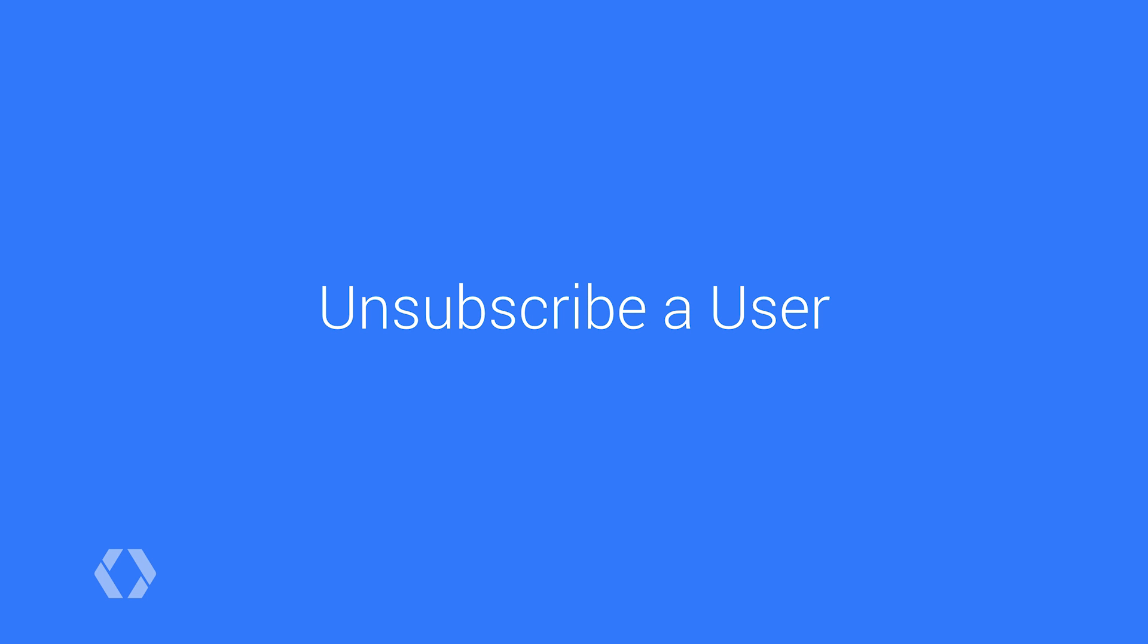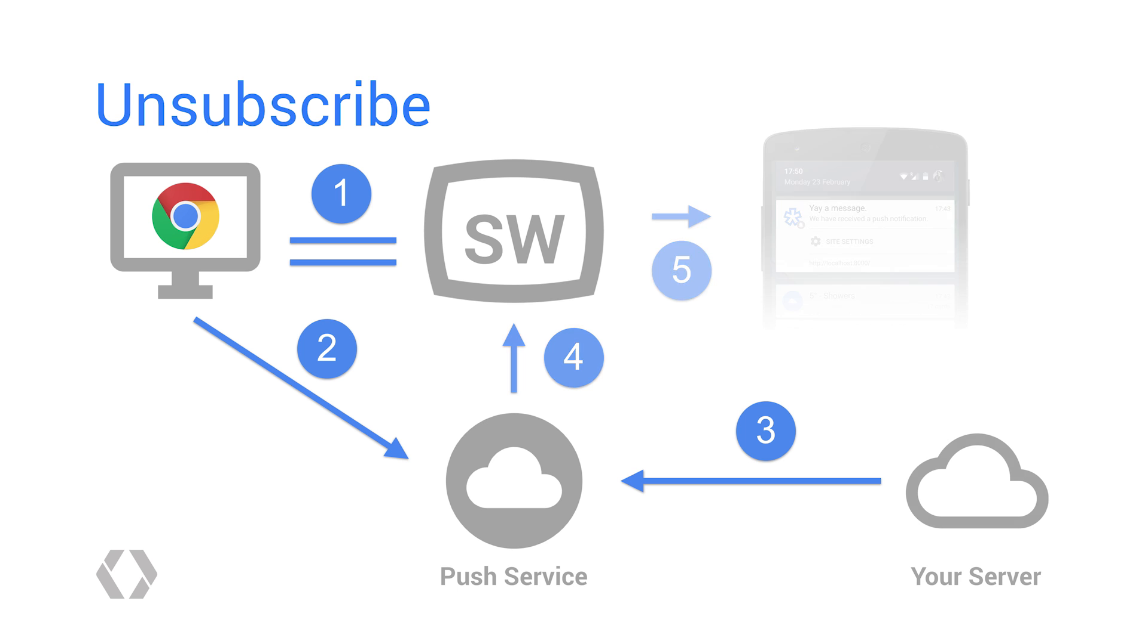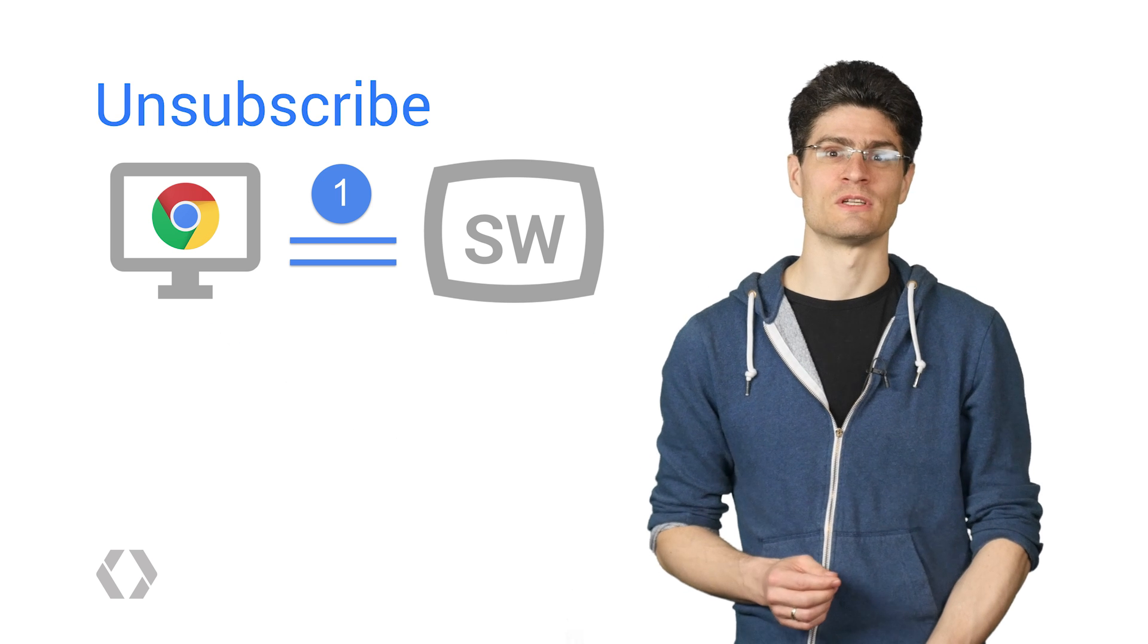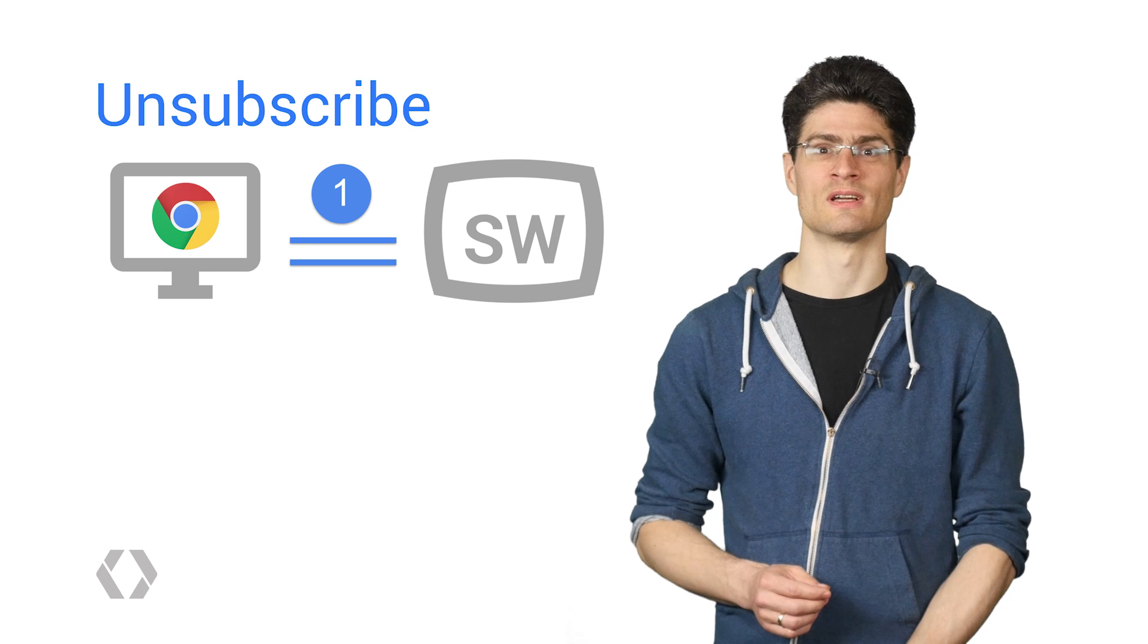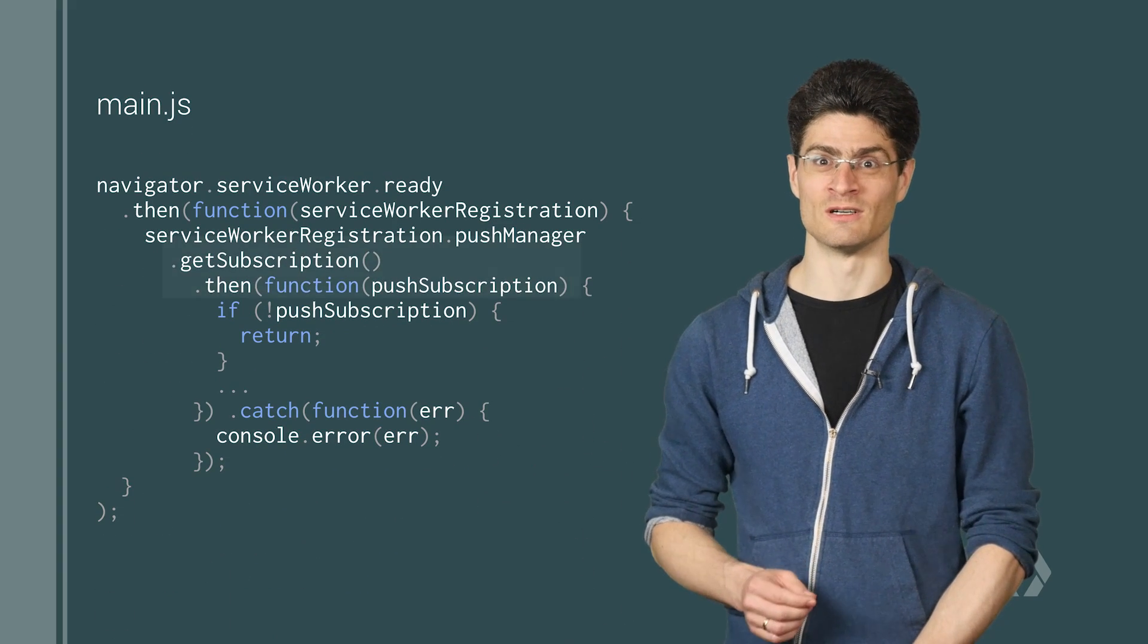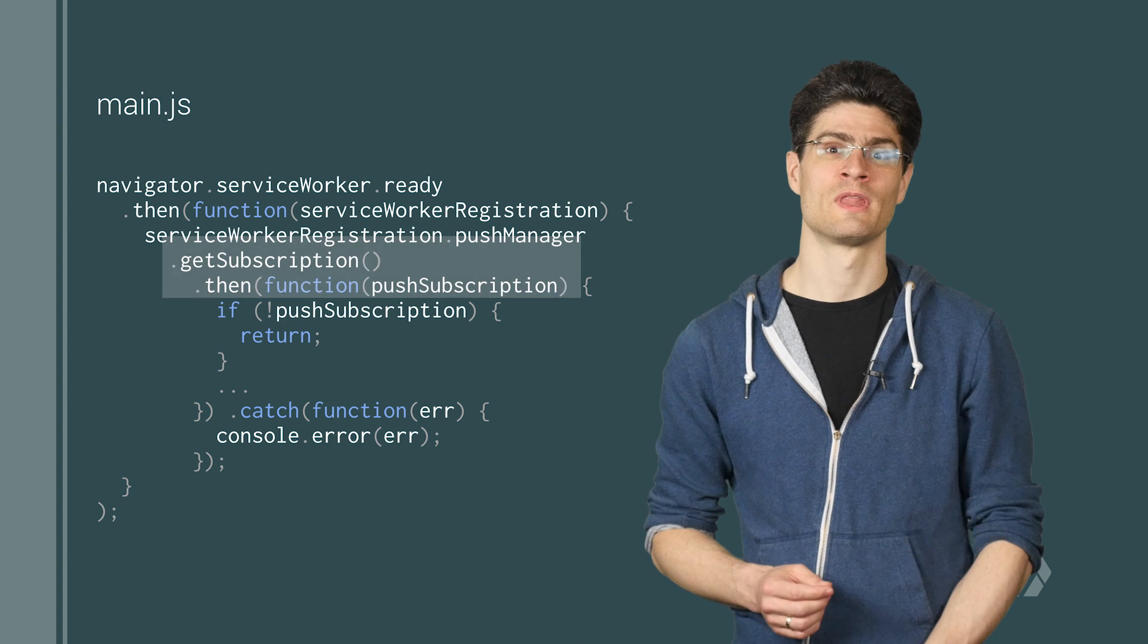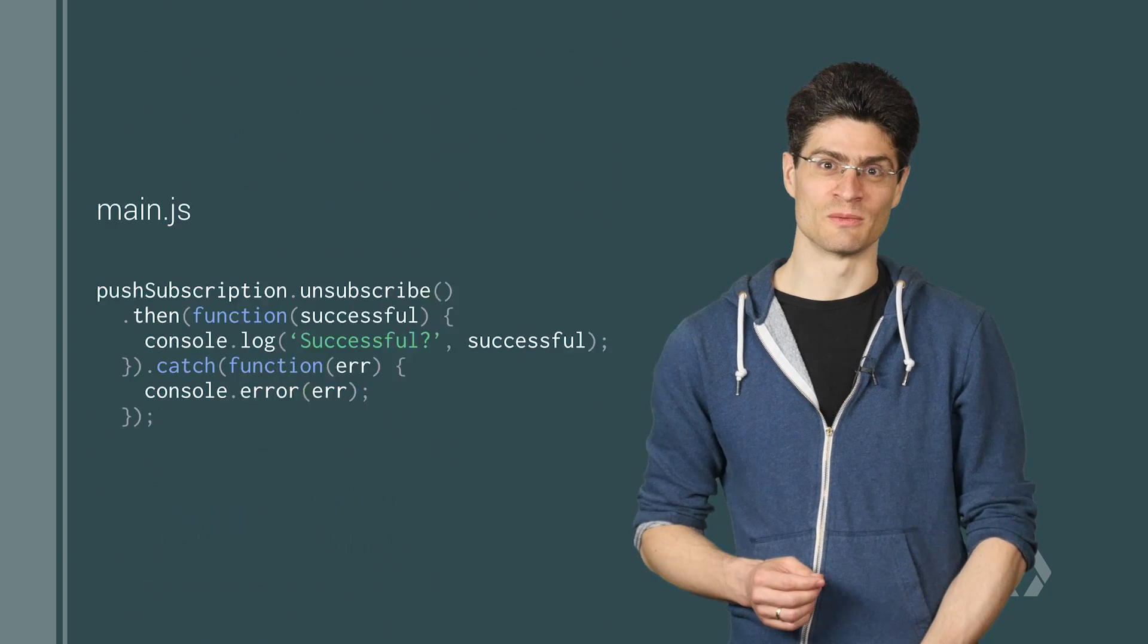There is one more thing. You need to allow your users to unsubscribe from push messages. To unsubscribe from push, we need to get the subscription object, which we can do by calling get subscription on the push manager. Then call unsubscribe on the subscription object. It's at this point you'll want to remove the endpoint from your database.